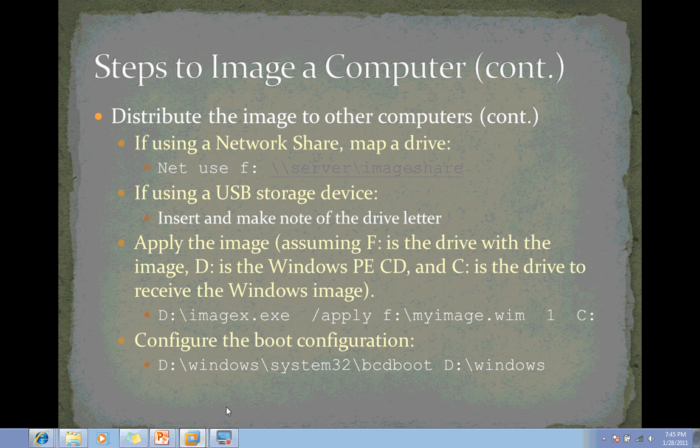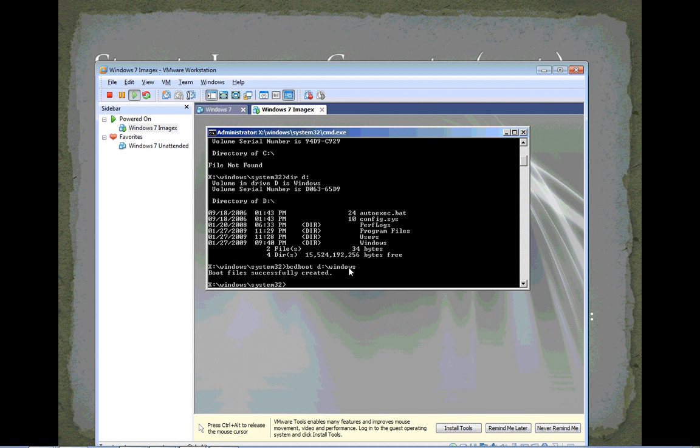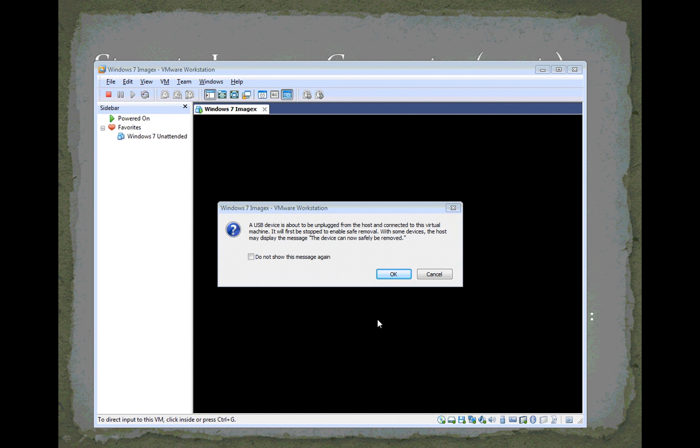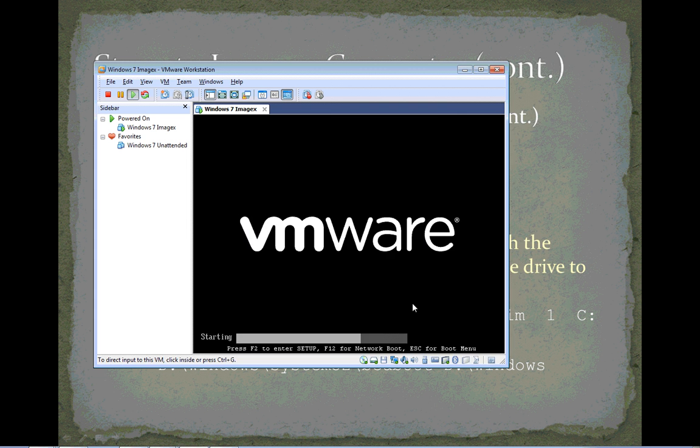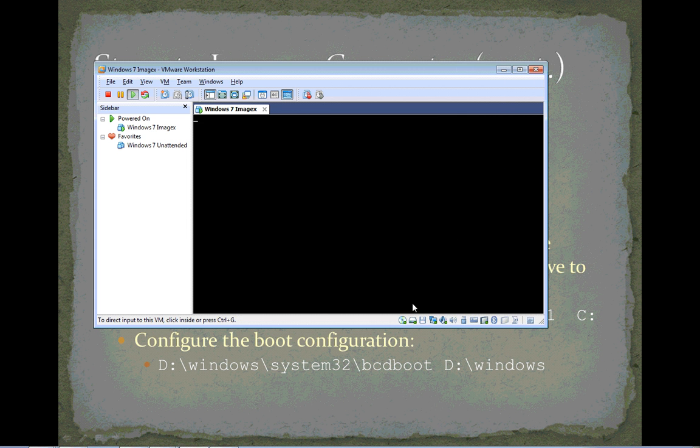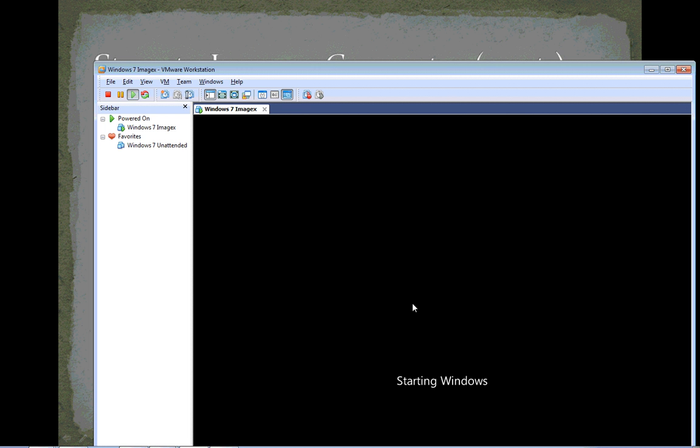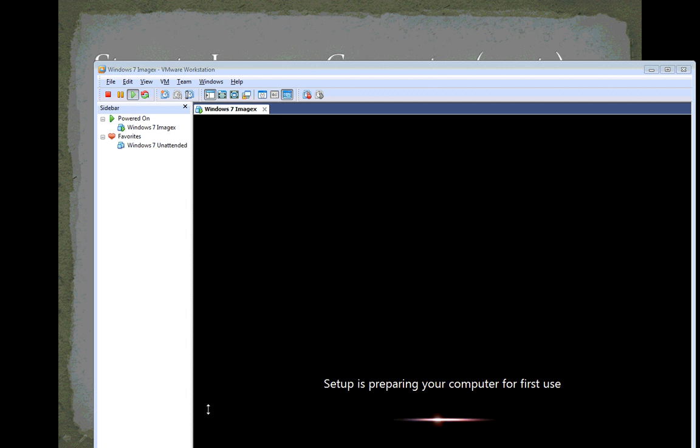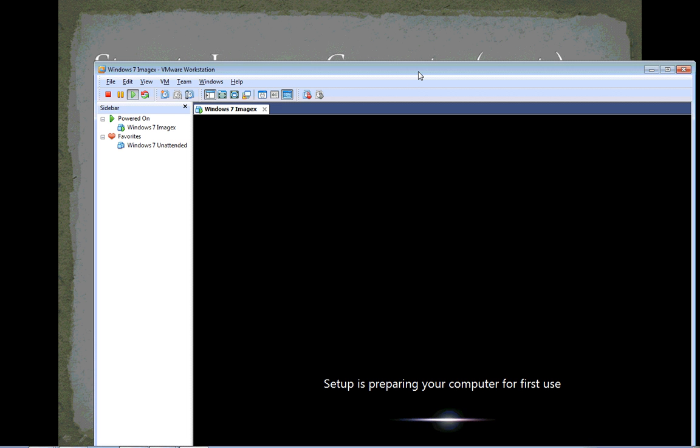So, I've got my image created, I've configured my boot configuration data store, now I can reset this virtual machine, and if all goes well, it will boot to Windows. Let's give it a shot. Okay, it found a Windows installation on the hard drive, it's starting Windows, and I'm going to pause the video now while this boot up takes place. It's telling me that setup is preparing the computer for first use, so that's a very good sign that it found a Windows installation, and it's running basically some sysprep things to get the computer ready for startup.